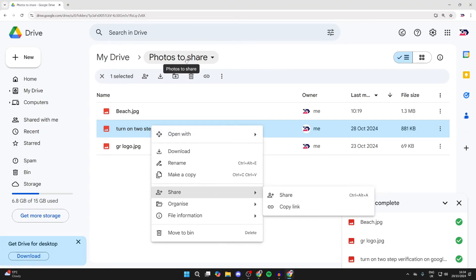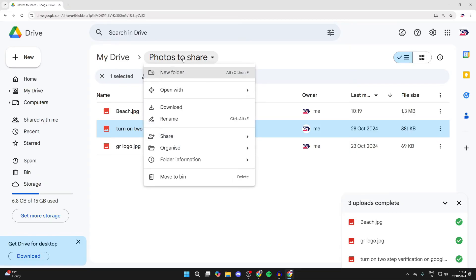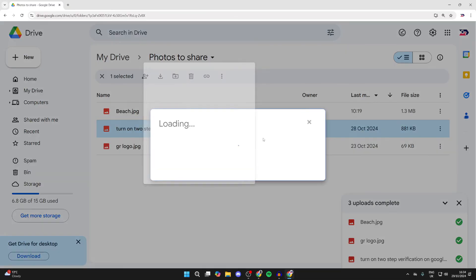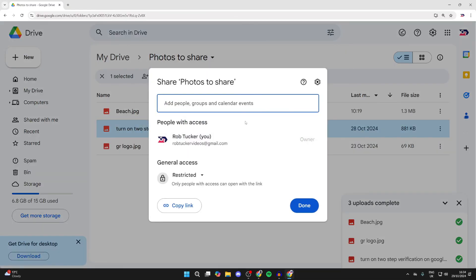If you want to share all of them and the entire folder, click on the folder at the top, hover over Share and click on Share. You'll get this pop-up.